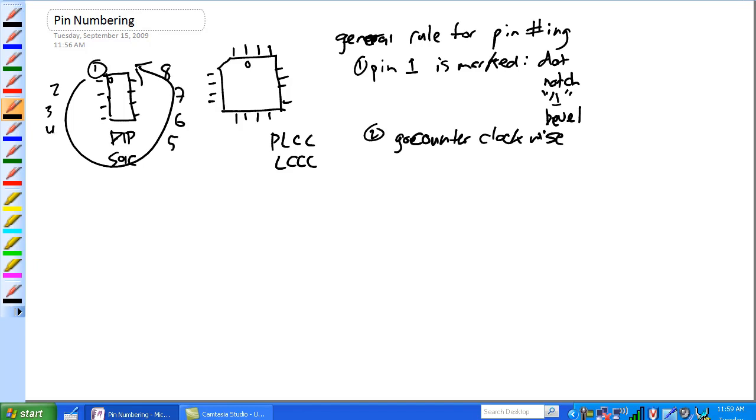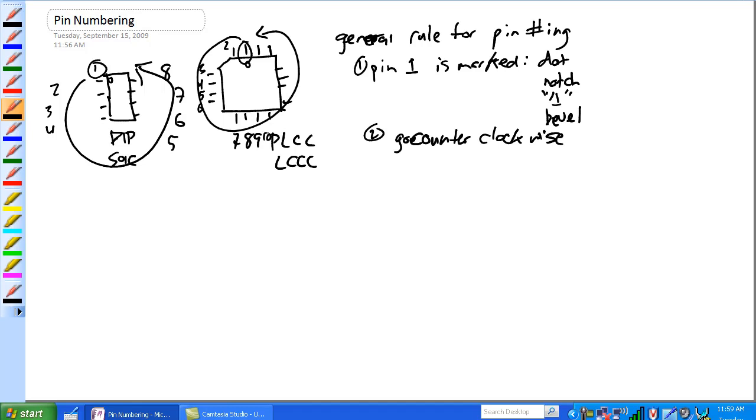So what you end up with, and then same thing here, so here's pin one right there, go counter clockwise, one, two, three, four, five, six, seven, eight, nine, ten, eleven, twelve, thirteen, fourteen, fifteen, sixteen.